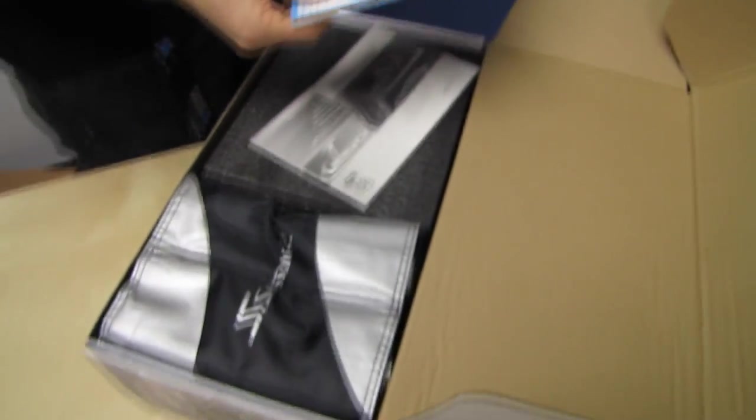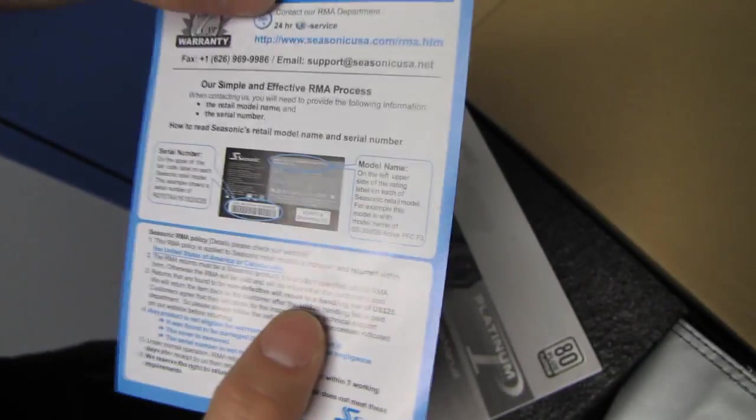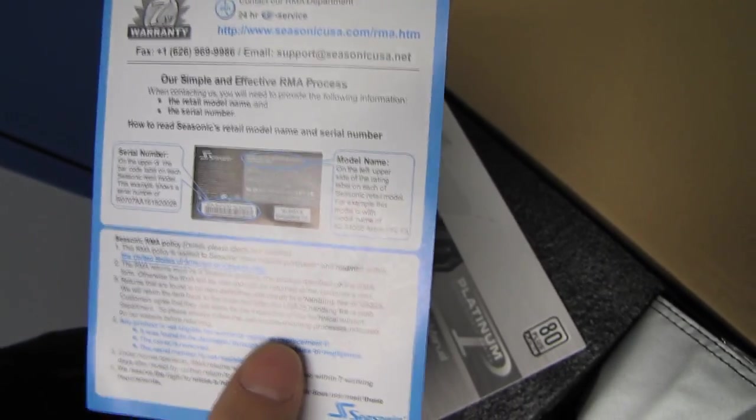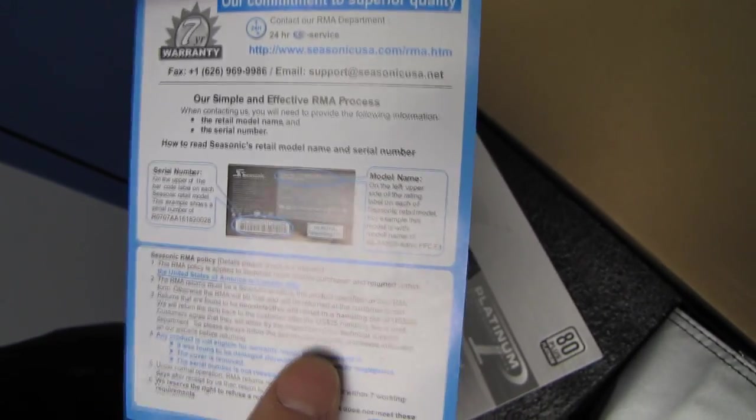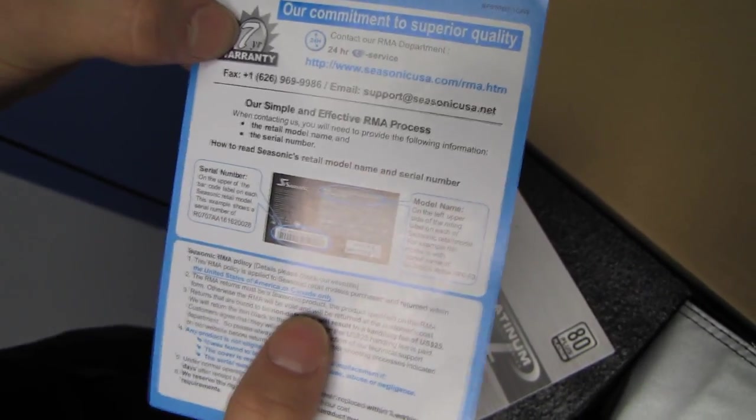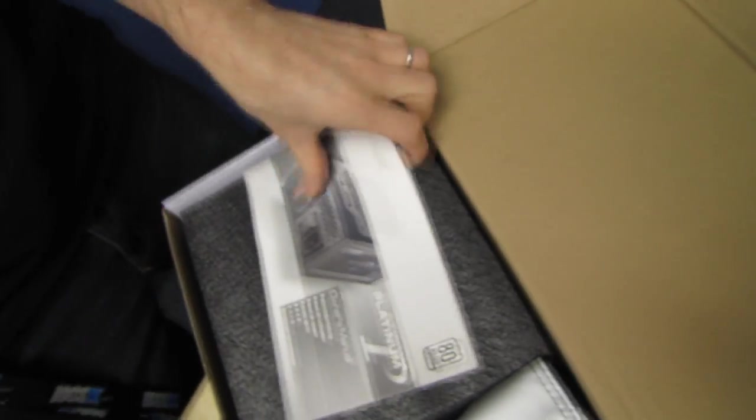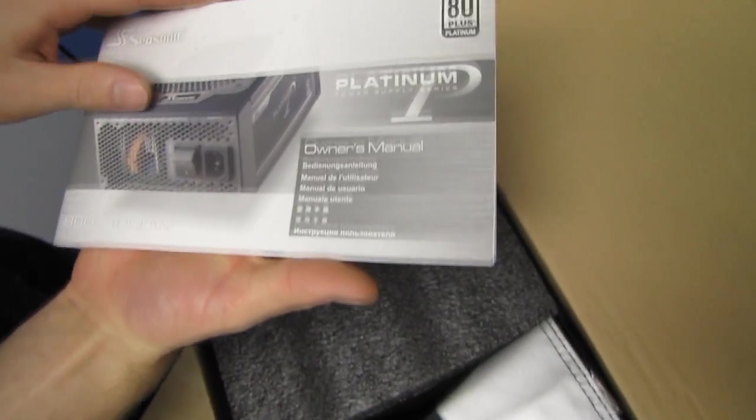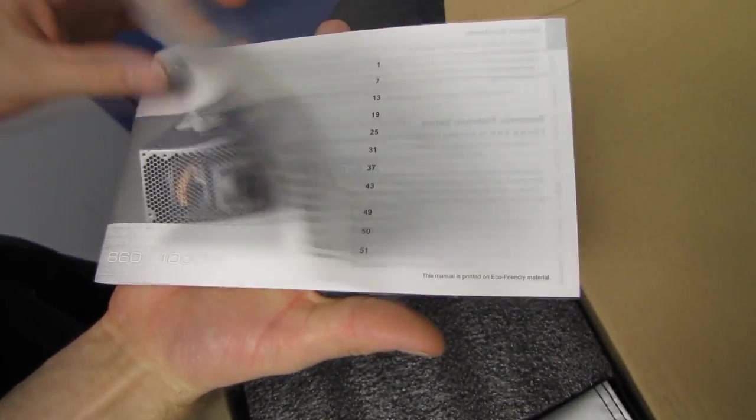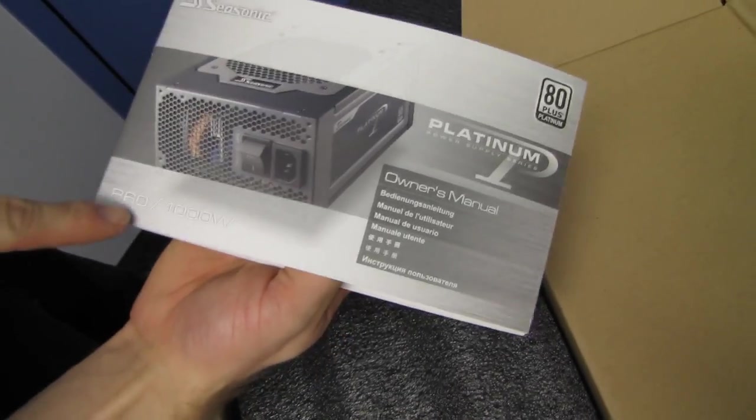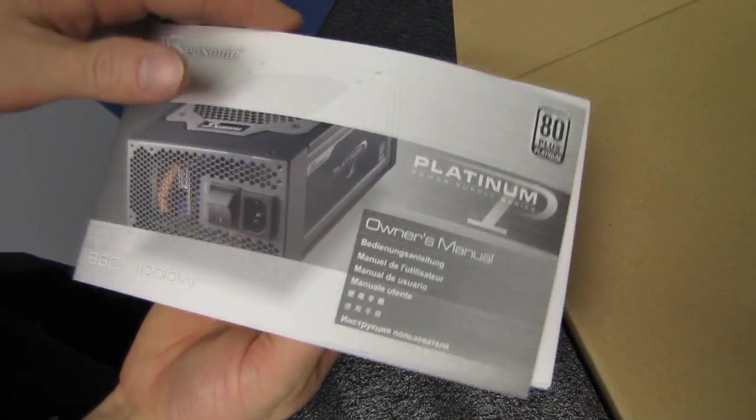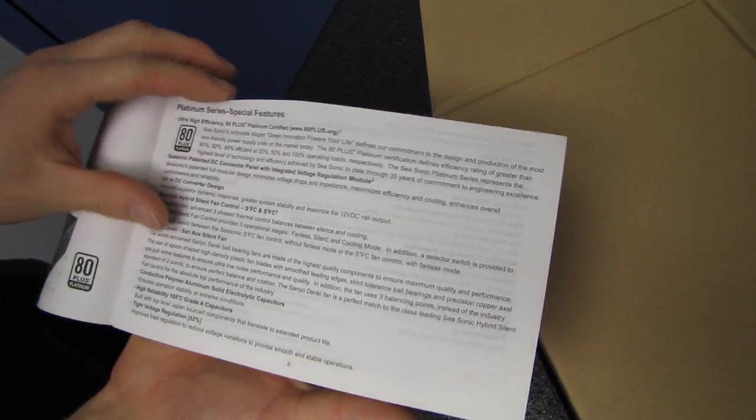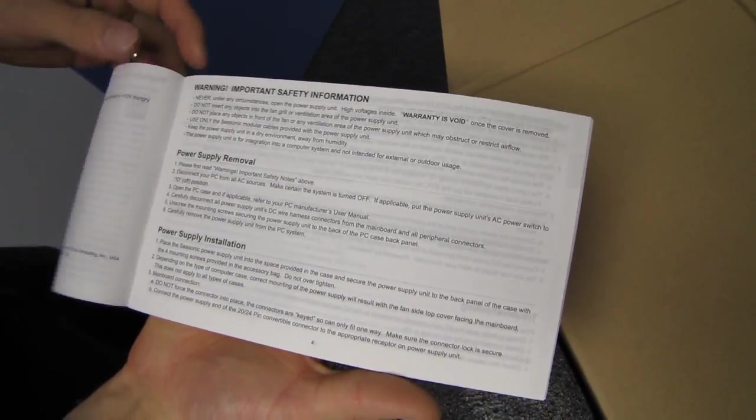So let's get the box open first, and we find a couple of things here. Our commitment to quality, 24-hour service. I was not aware that Seasonic had 24-hour service, but apparently they do. They also have a seven-year warranty on this particular unit. Here is your owner's manual in a variety of different languages. There's an 860 watt available as well, but we only have the 1000 watt to show you guys.